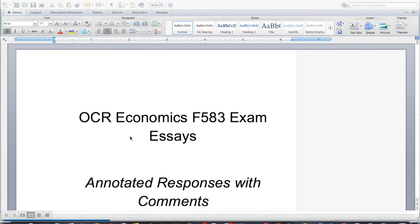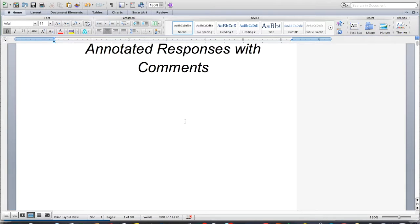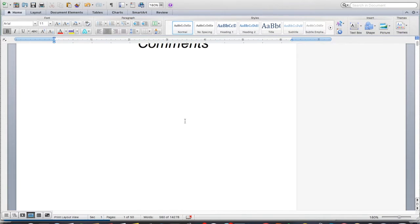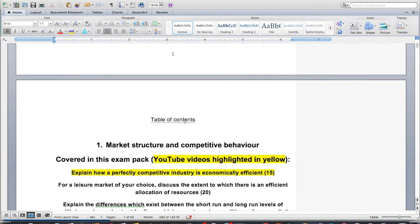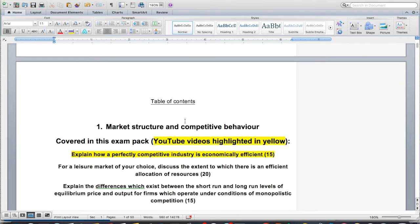I'm going to finish off the third video for F583, the upcoming exam on work and leisure. For this video, I'm going to go down to my section 3. If you want to buy this exam pack, you can follow the link in the video description — it's about 20 pounds. You log on and pay with PayPal. It should be relatively straightforward; you get a copy of the PDF sent to you immediately. Check it out if you're interested in getting the rest of these essays.